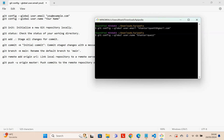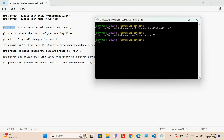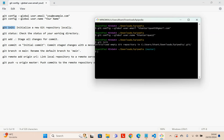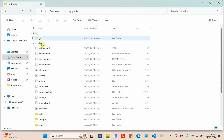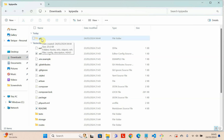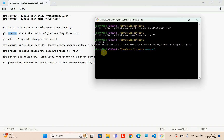In the next step, write the git init command to initialize a new Git repository locally. After running git init, you will see a folder created here called .git. Now write git status — using this command you can check whether there are any files that need to be uploaded to GitHub or not.